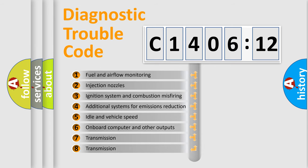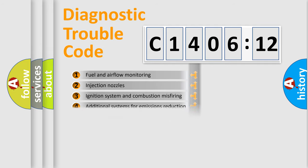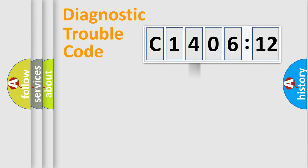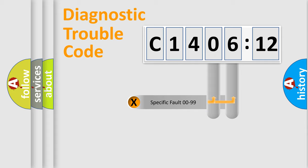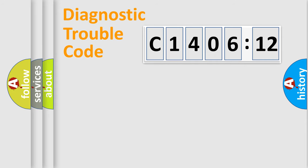The third character specifies a subset of errors. The distribution shown is valid only for the standardized DTC code. Only the last two characters define the specific fault of the group.